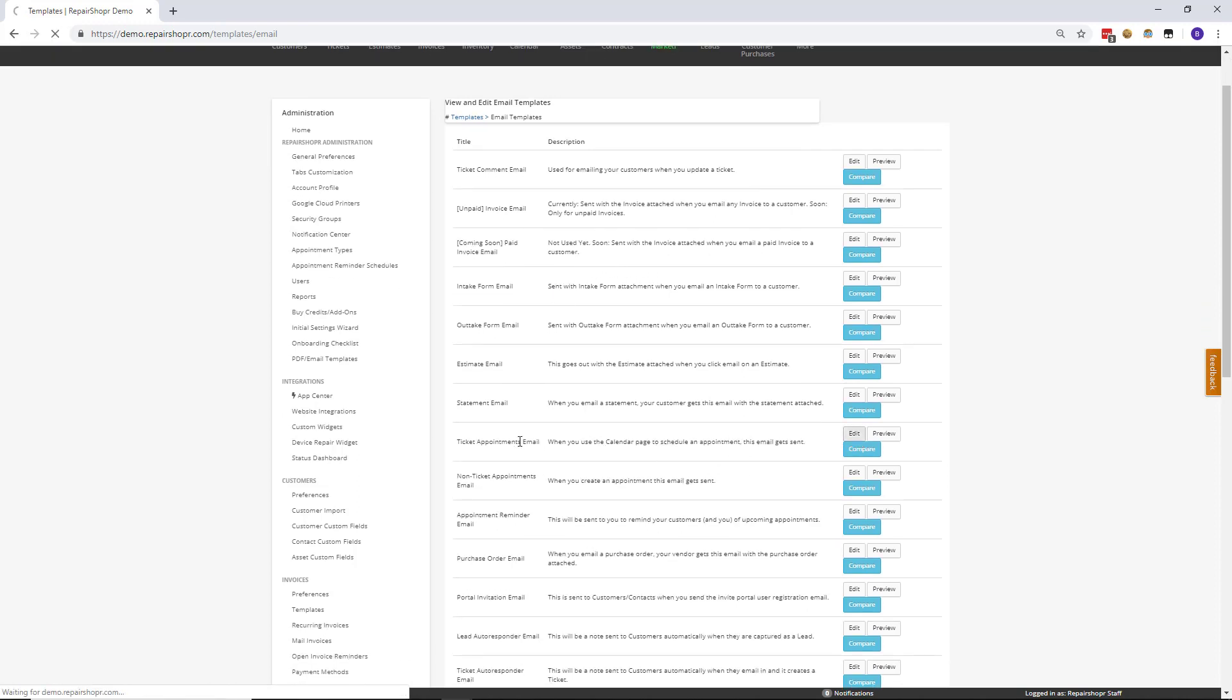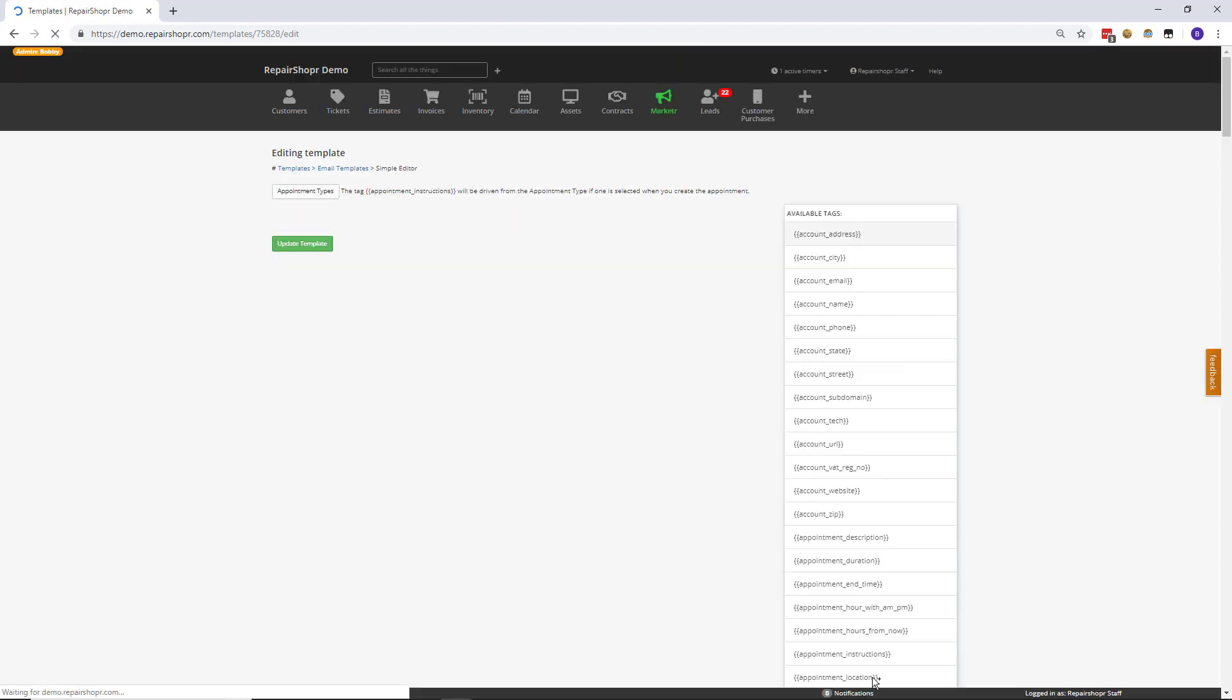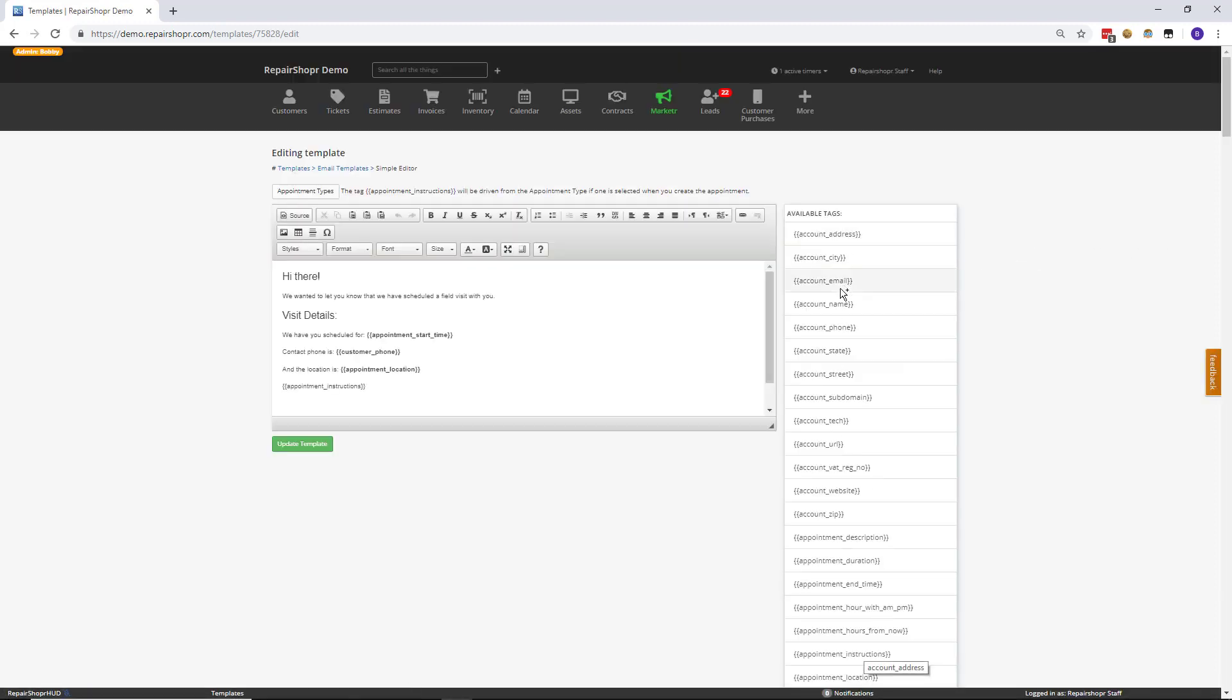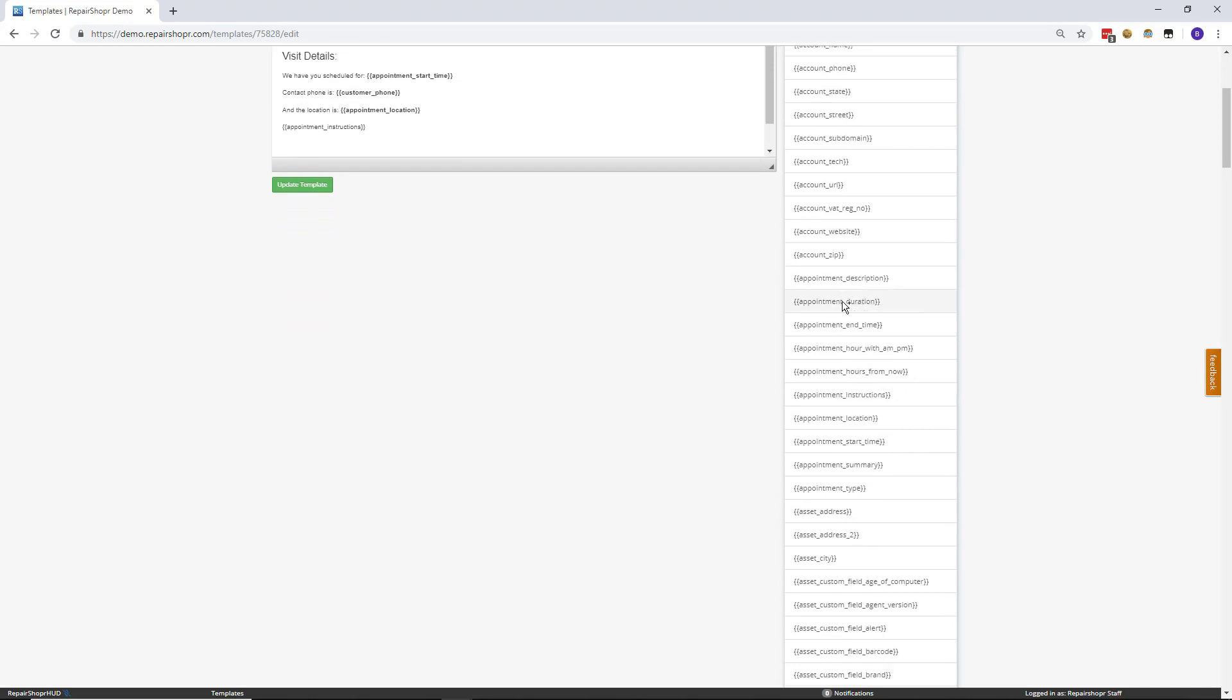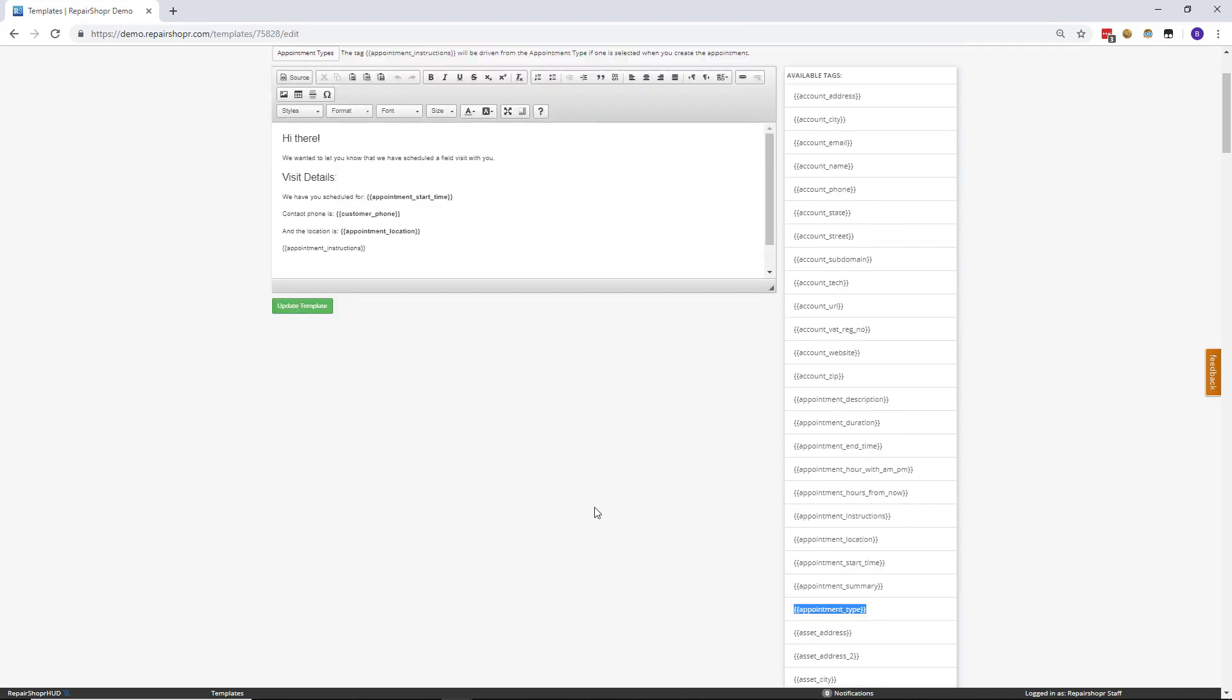and on the right, everyone's used to seeing this long list of tags, we've added a new template tag called appointment type.